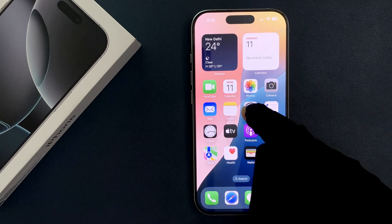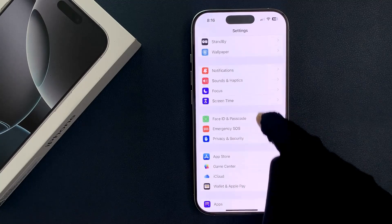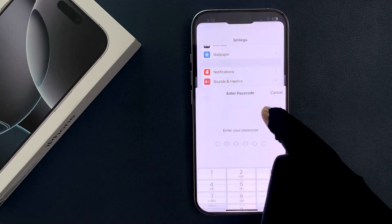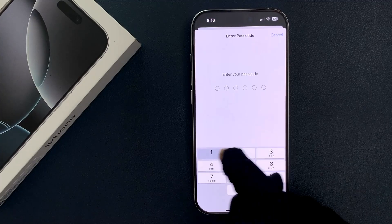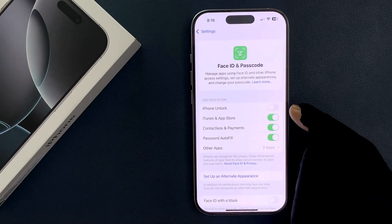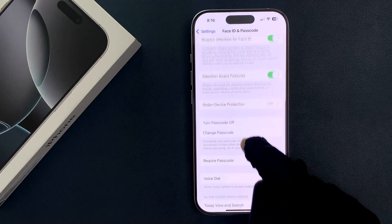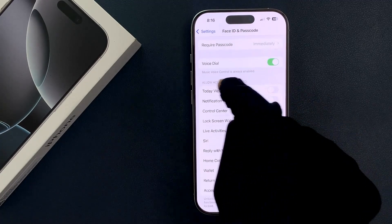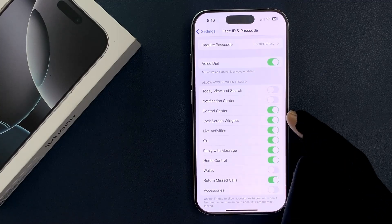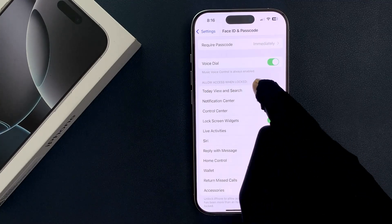Open your Settings app and then scroll down to Face ID and Passcode and tap on it. Enter your passcode and on the screen scroll down to the 'Allow Access When Locked' section. In this section you can see we have the 'Today View and Search' option.